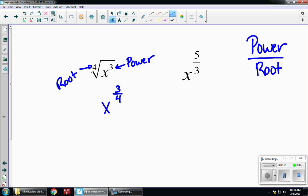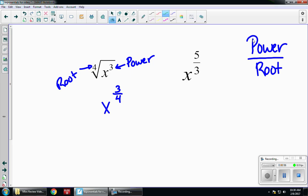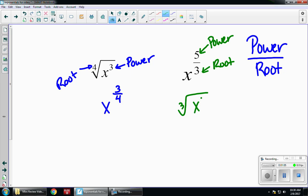Going in the opposite direction, I already have a fractional exponent. So 5 is going to be my power and 3 is going to be my root. That gives me the cubed root of x to the 5th. Sometimes you will see that 5th power on the outside of the radical — they may even put it in parentheses. Either of those is accepted.